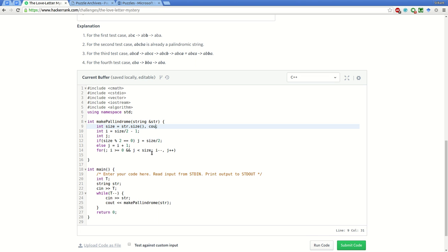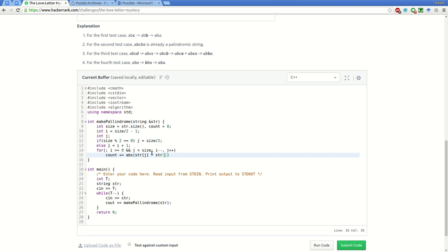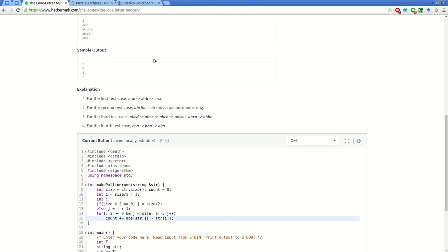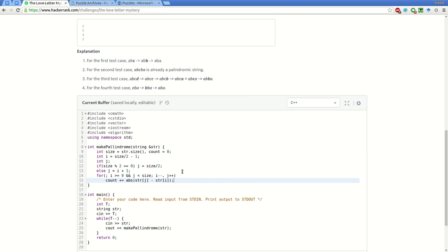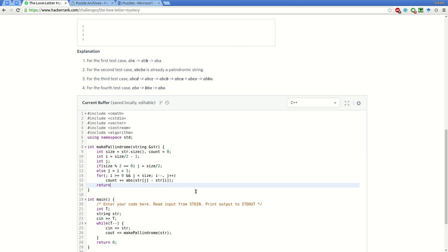We'll create one variable to hold the total count, count equals zero. We'll sum: count plus equals the absolute difference between the two letters, that is str[j] minus str[i]. Whichever is the larger one, the absolute value gives the count for converting one letter. This similar procedure is covered for all the characters, and this count we will return as the answer.